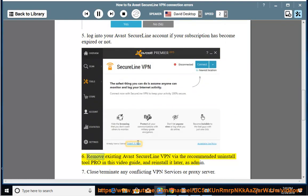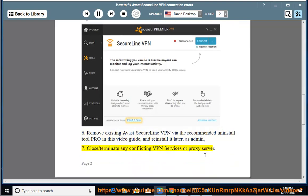Step 6: Remove existing Avast Secure Line VPN via the recommended Uninstall Tool Pro shown in this video guide, and reinstall it later as admin. Step 7: Close or terminate any conflicting VPN services or proxy server.